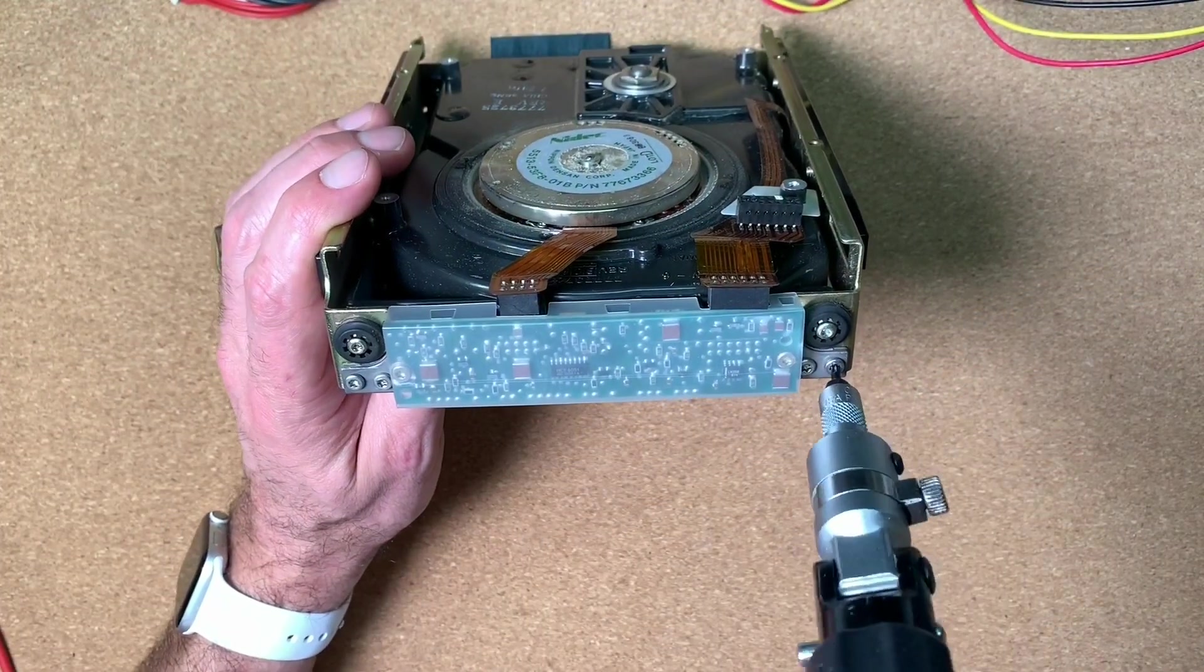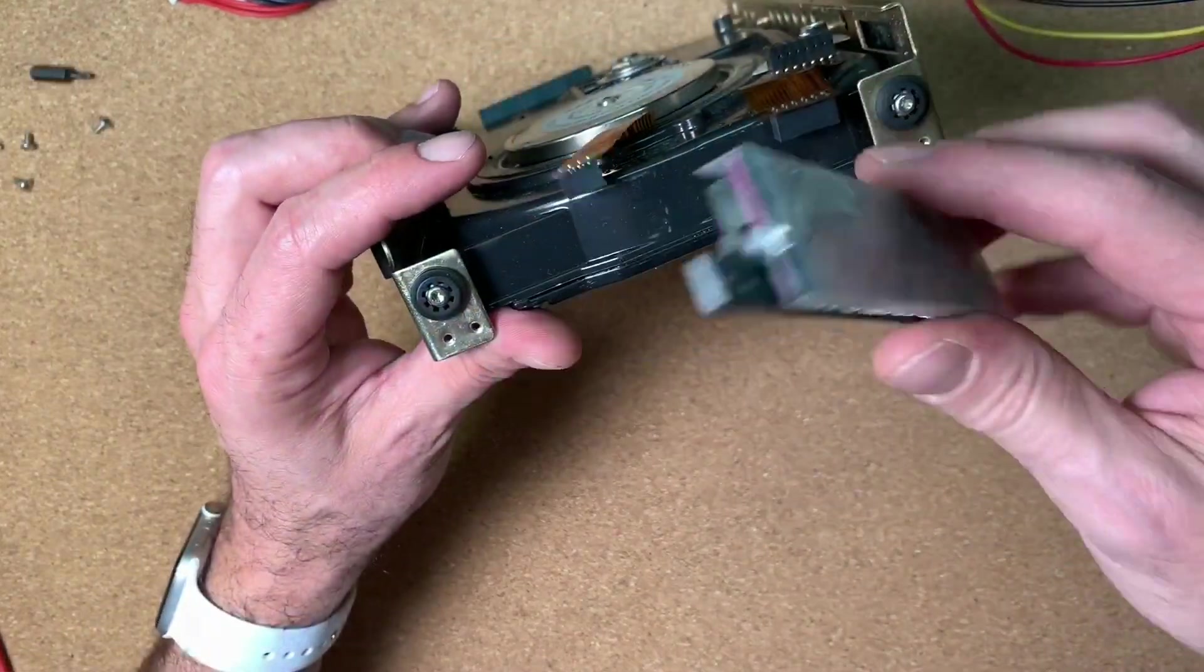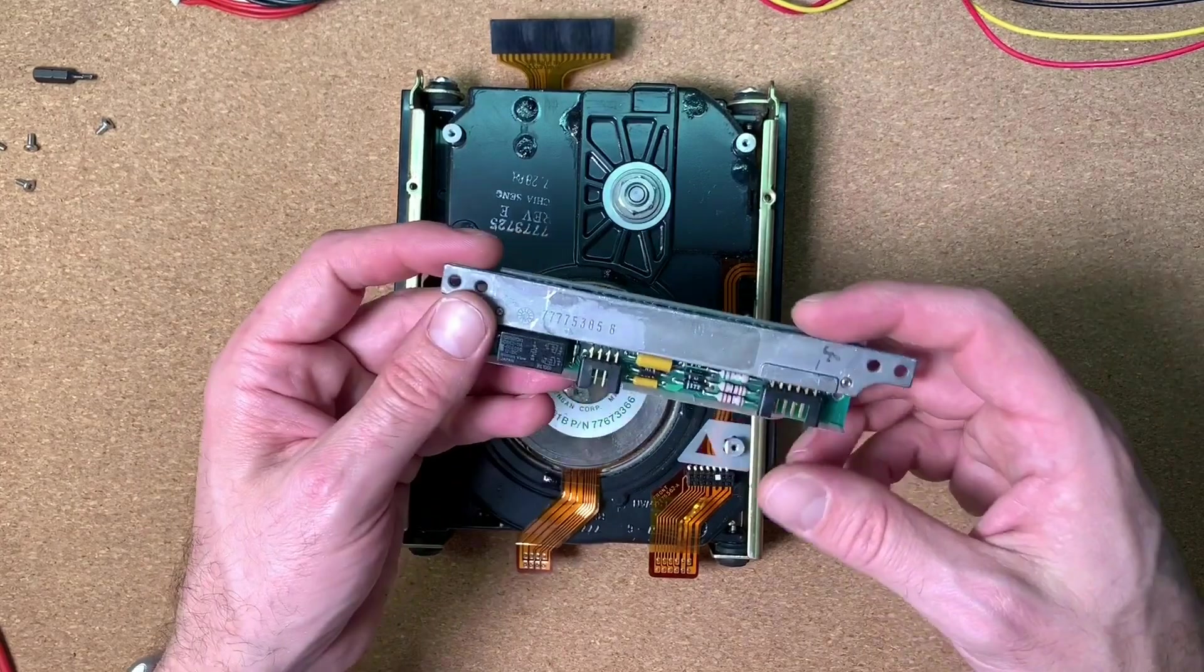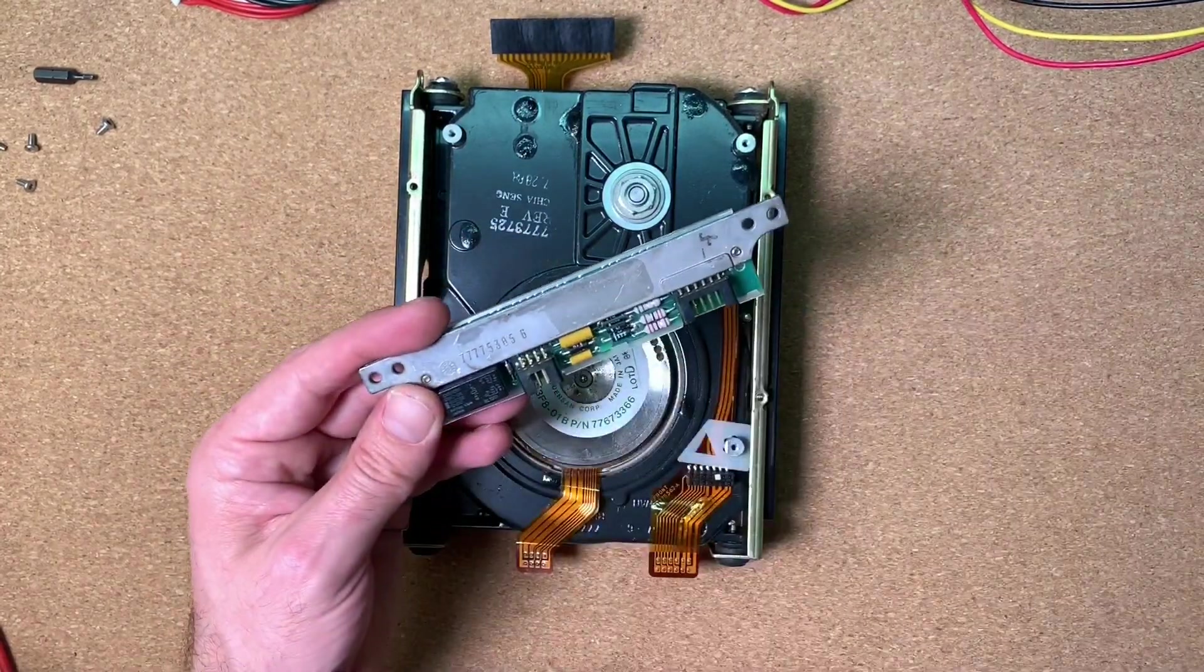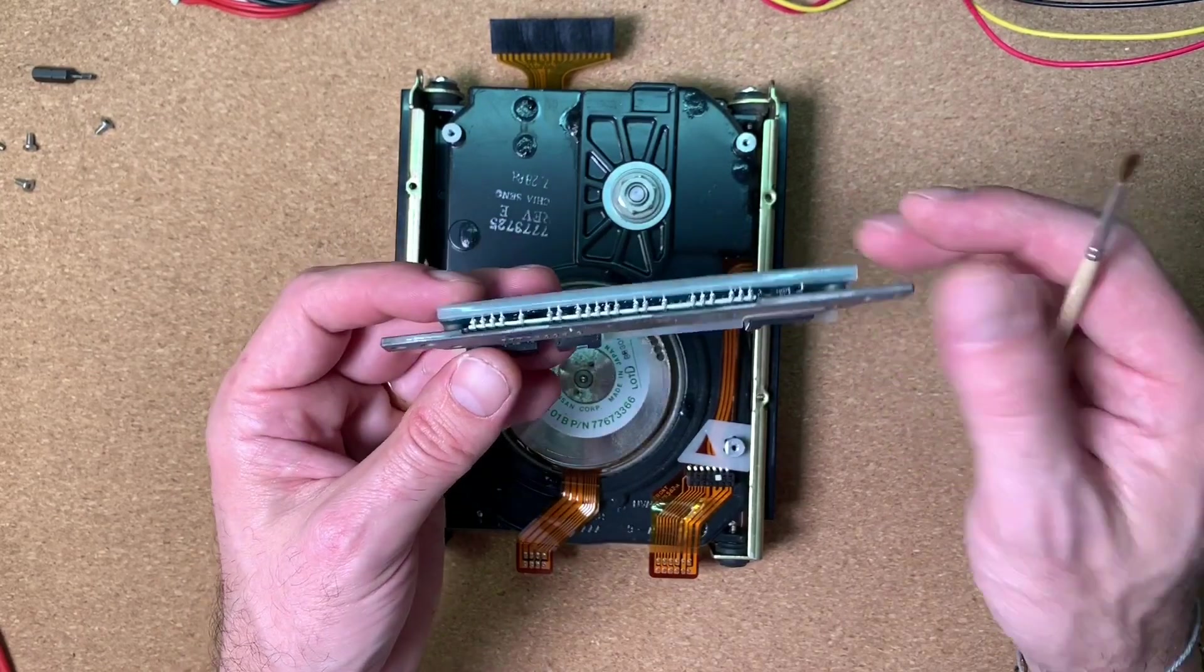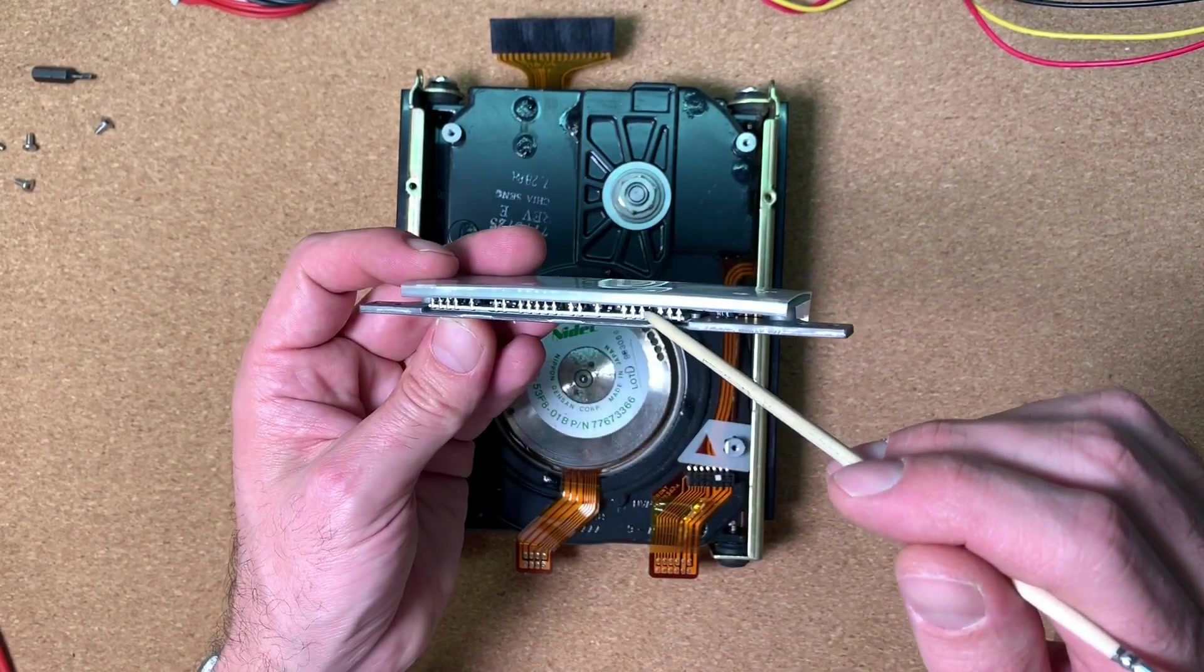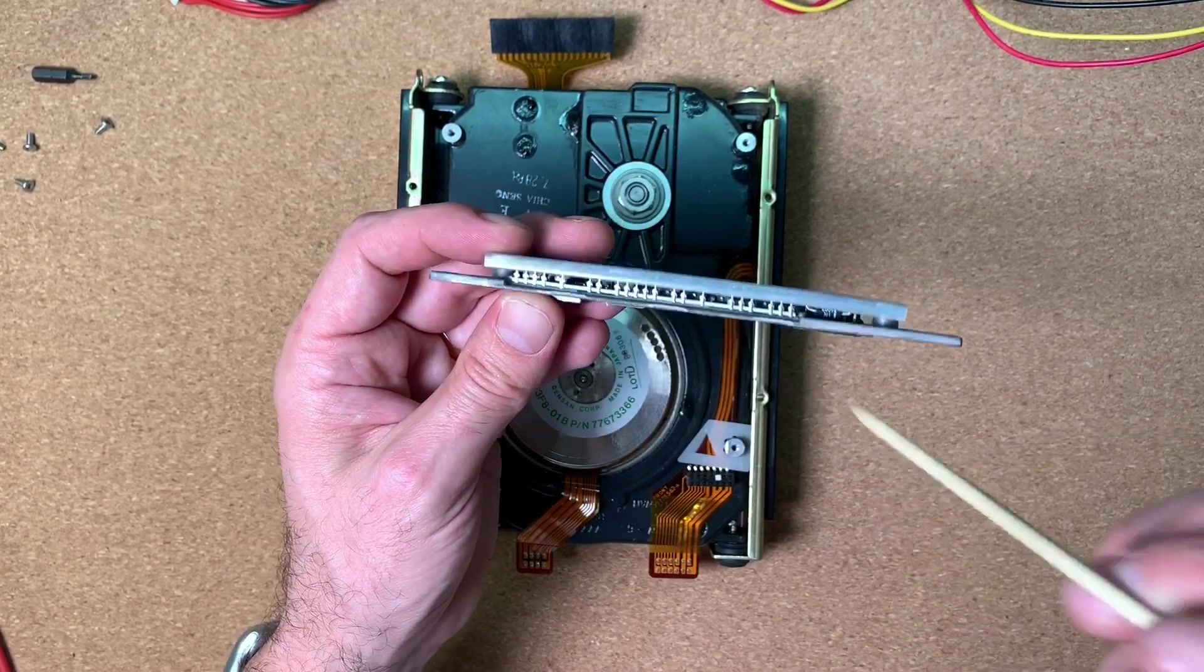Then let's remove the screws here to get this PCB off. So and here we have it. So I think that this is the power regulation unit for the motor and the linear actuator. And in between the metal and the PCB we can see here a ceramic substrate with some power semiconductors on it.